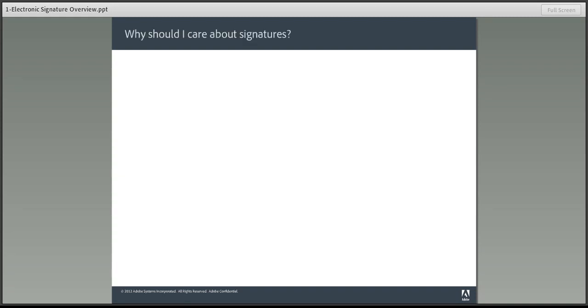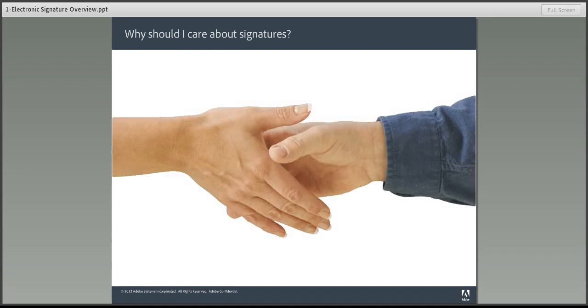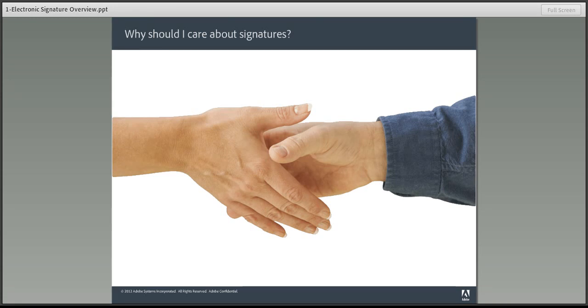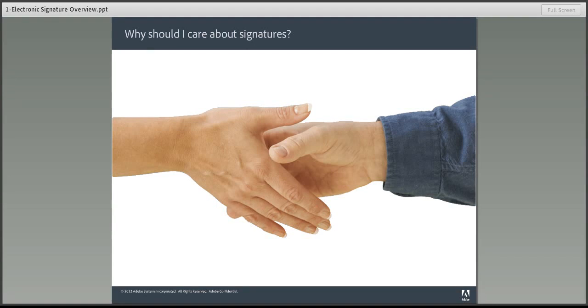So, why should you care about signatures in general, not just electronic signatures? Well, in every transaction, there's a need to provide approval and signify your willingness to complete the deal. These steps need to be taken whether you're trying to figure out who'll do the dishes or if you're signing off on a $20 million deal. Signatures and approvals are the linchpin in your relationship with others. They facilitate, enable, and seal customer interactions.